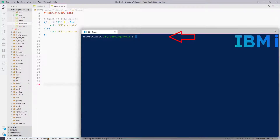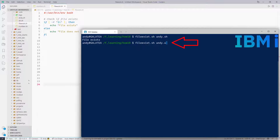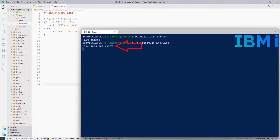Over to our shell — type fileexist.sh passing a parameter of andy.sh which does exist. So that's all correct. I'll run it again, this time I try andy.abc — all correct as that doesn't exist.